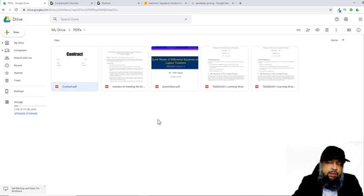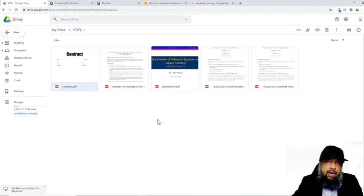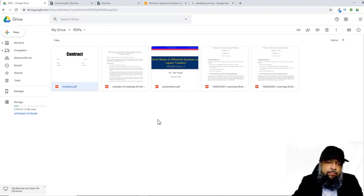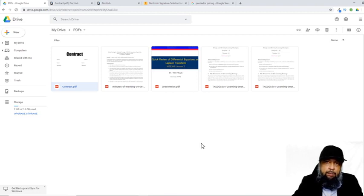I said PDF document because there are two different situations. One is that you are signing a Google document, which is basically a Word-like document, and the second is you are signing a PDF document. The applications which allow you to sign Google documents are paid applications. For signing a PDF document, I have got an application which is free — it also has a paid version. There is another possibility: you can sign PDF files from within the Acrobat Reader application, which is also free.